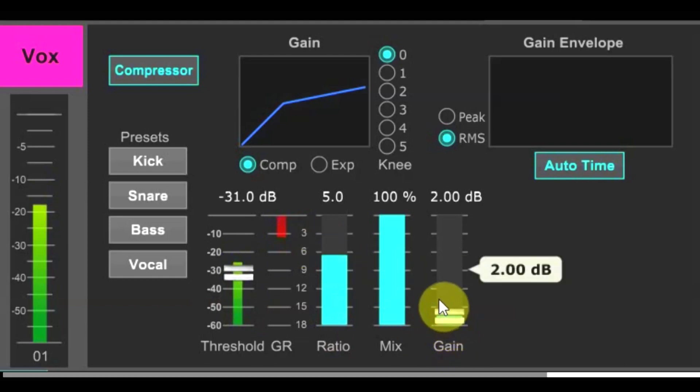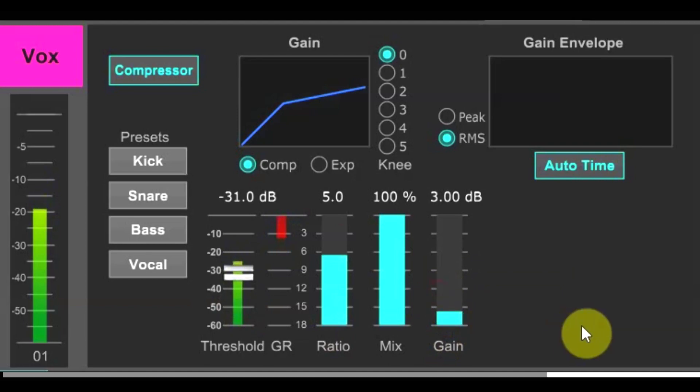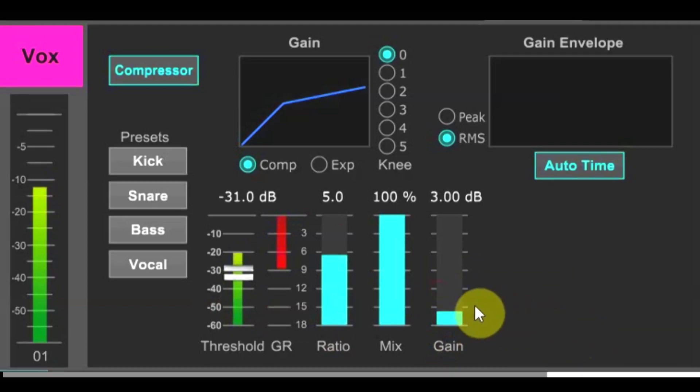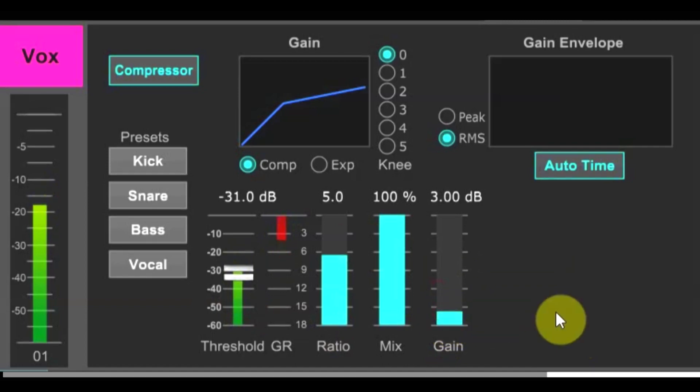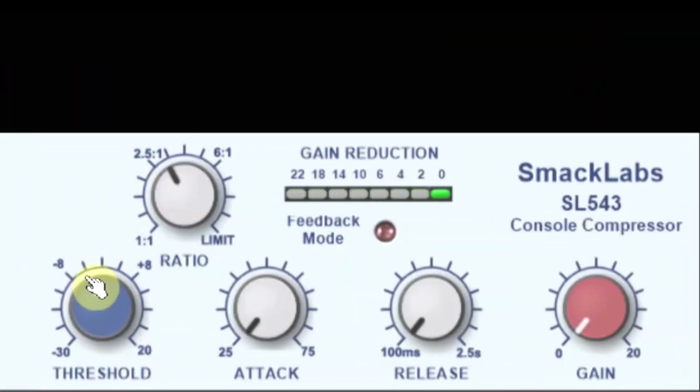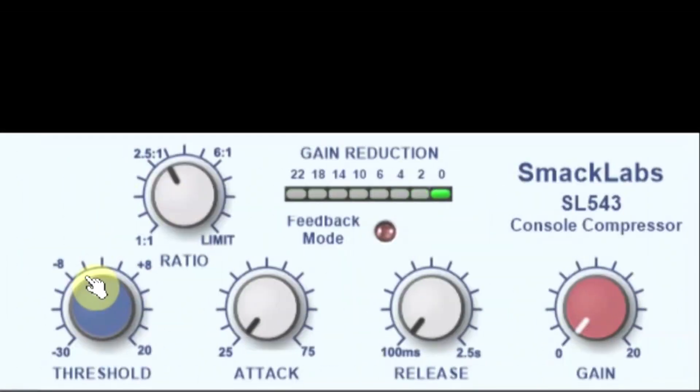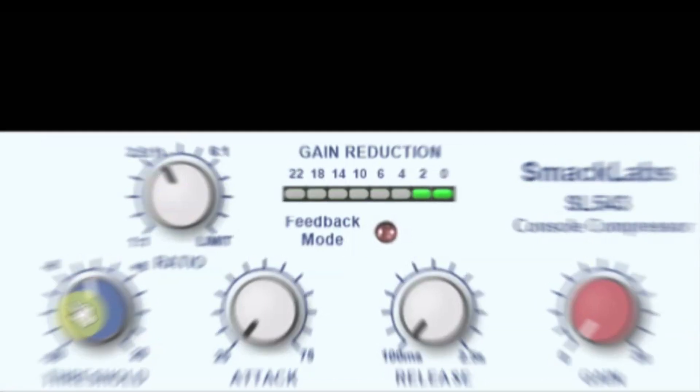See where the gain reduction is continuously or nearly continuously hitting on the meter. If that is, for example, 3dB of gain reduction, then raise the compressor output gain 3dB to match that. Anywhere that the gain reduction meter is just flashing, you can pretty much ignore that. And if all you're doing is only taking a few dB off the signal and only flashing a couple of the gain reduction lights, then you can pretty much just leave the compressor gain at zero.